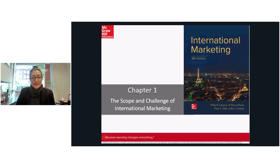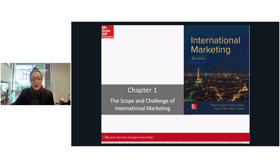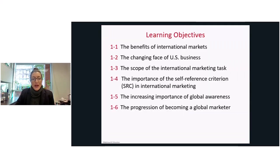Hello everyone. Today we begin delving into the content presented in the textbook by Kotora et al., titled 'International Marketing.' Chapter one covers the scope and challenge of international marketing. Our learning objectives for this chapter include: